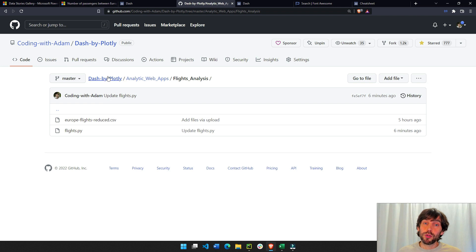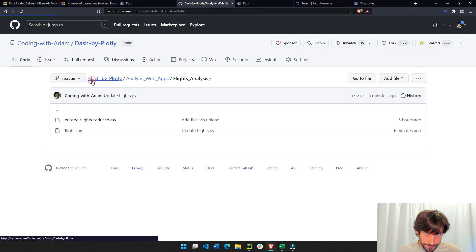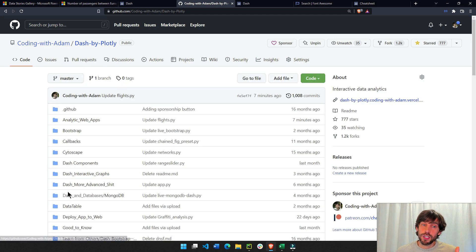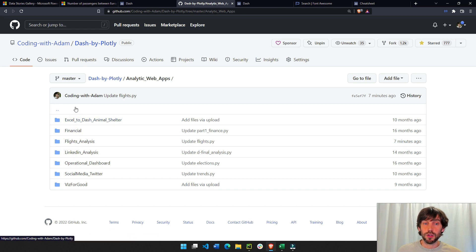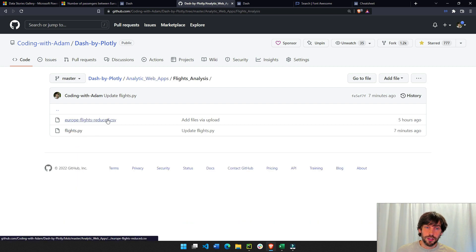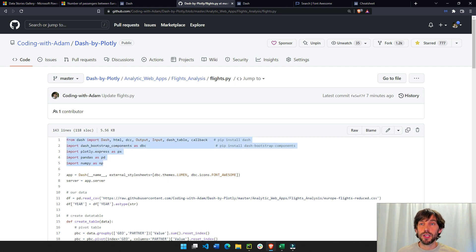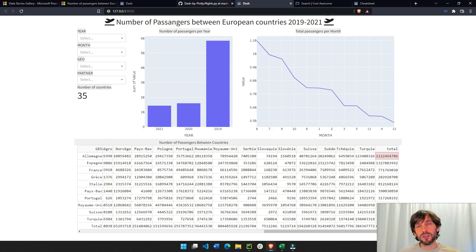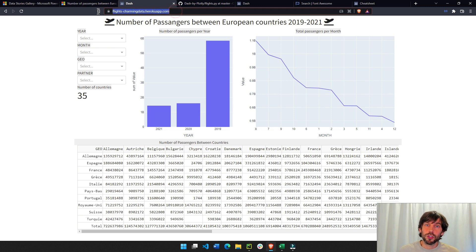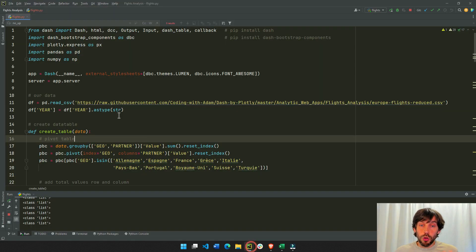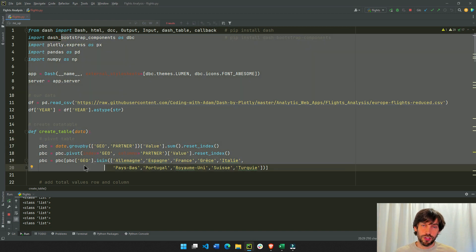I recommend you go into my GitHub — star it if you haven't. I'll give you the link under the video going to analytic web apps. These are all the different videos of fully complete dashboards I've created. We're going to do the flights analysis one. You have the CSV and the flights.py file there. Copy everything onto your computer and try to run it after you install the required libraries.